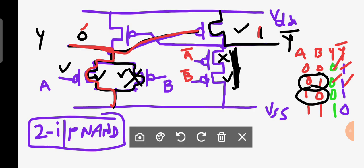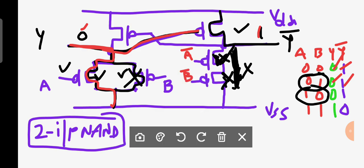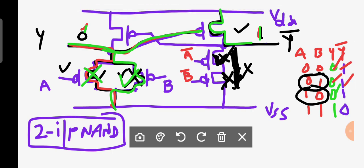The next combination: A is one, B is zero. Since A is one, the corresponding transistor turns on and the other turns off — still no complete path on this side. Since B is zero on the other side, that transistor turns on and the other turns off, so there is a path to VSS. The output is still zero, and this zero passes to give an output of one on the complement side.